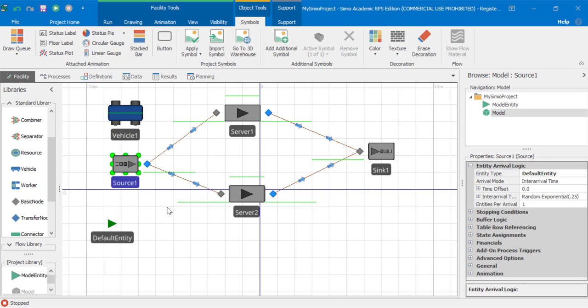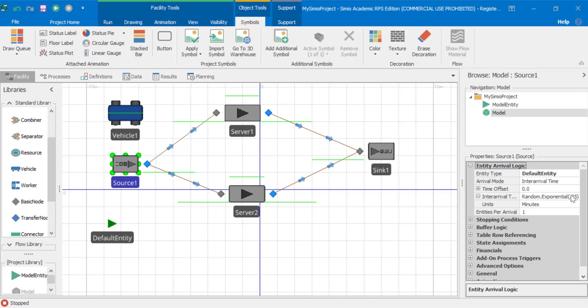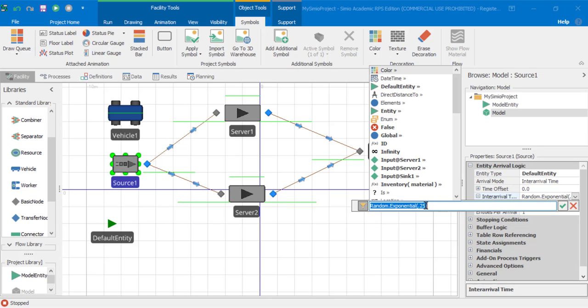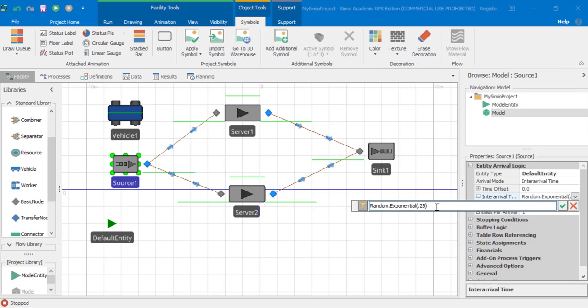Let's set the inter-arrival time, the time between arrivals, on source one. We'll set this to an exponential distribution with a mean of one minute.